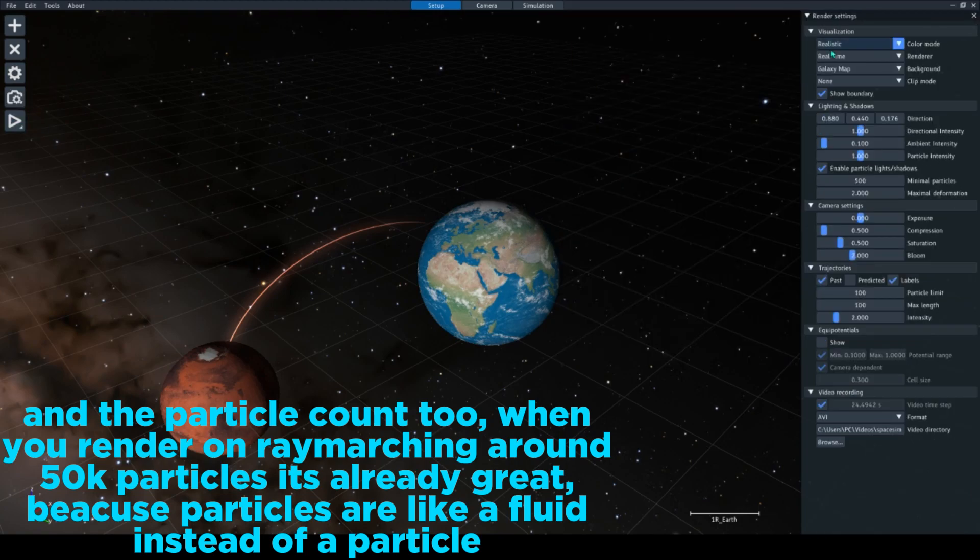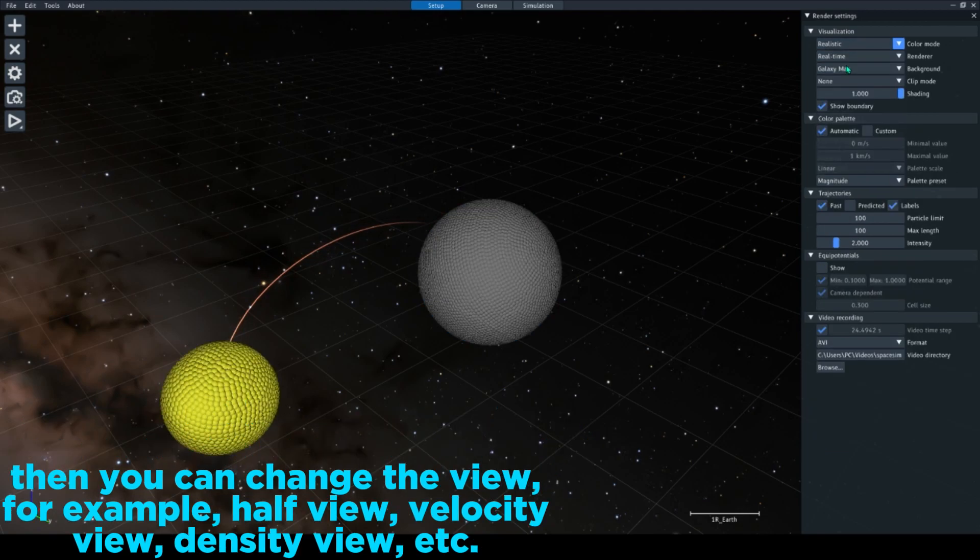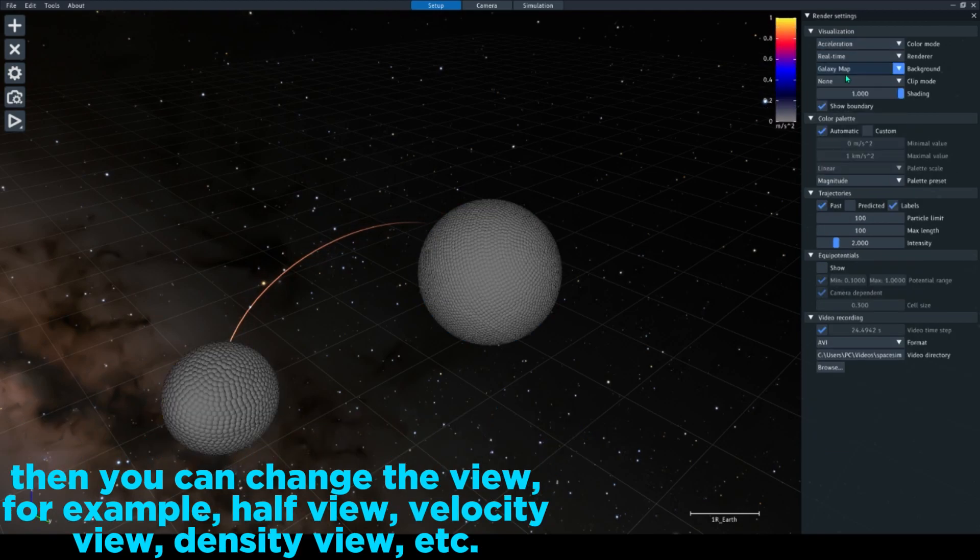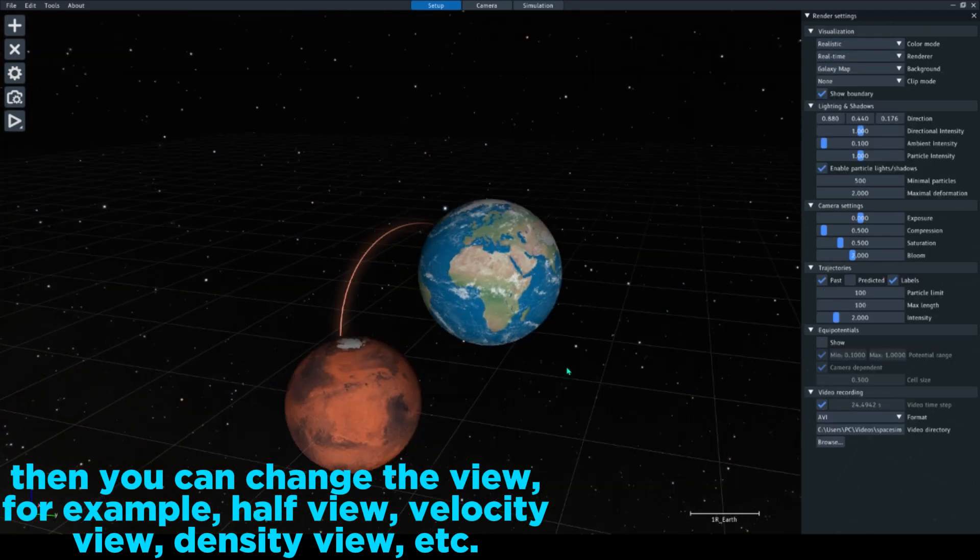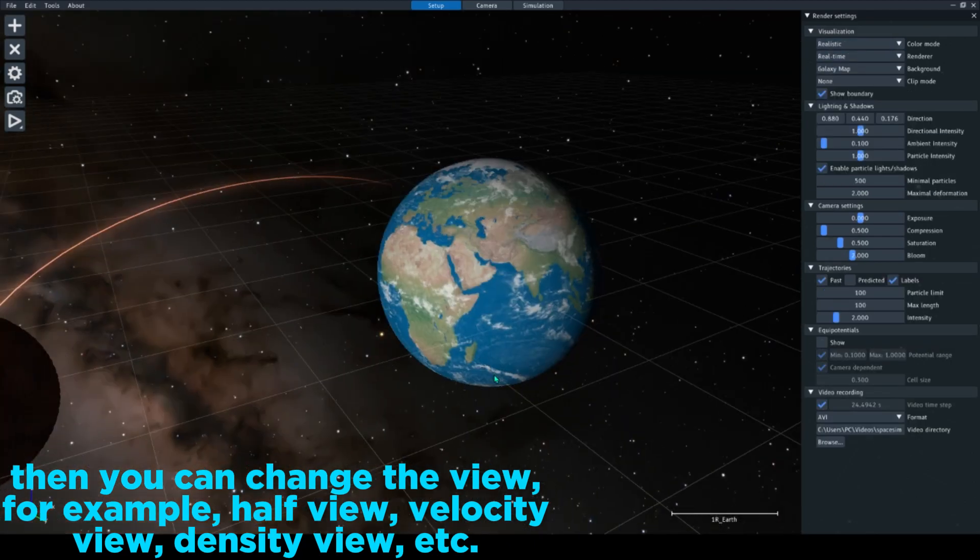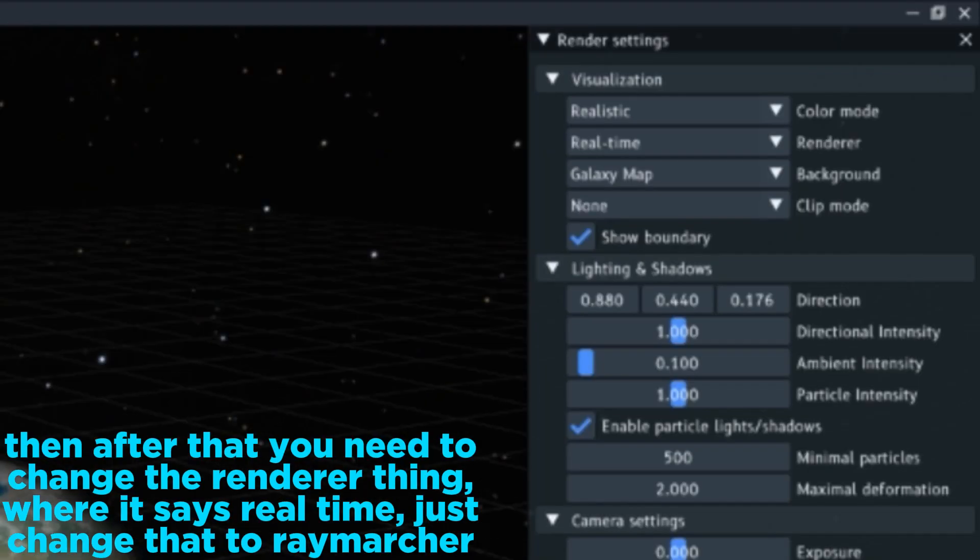Then you can change the view, for example path view, velocity view, density view, etc. Then after that you need to change the renderer thing where it says Real Time - just change that to Ray Marcher. It would show these settings, but even though they seem difficult,